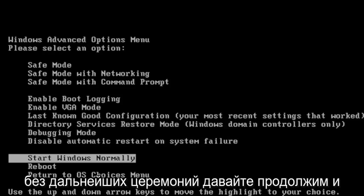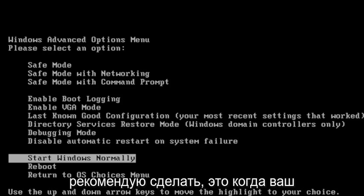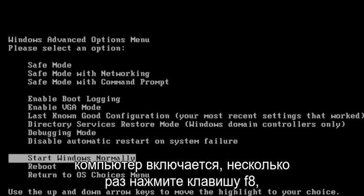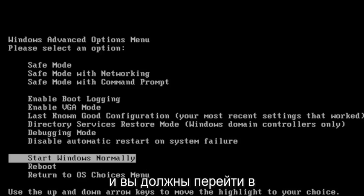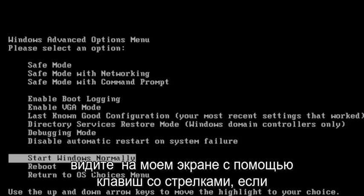Without further ado, let's go ahead and jump right into it. The first thing I recommend doing would be as your computer is turning on, tap the F8 key repeatedly and it should take you to the Windows Advanced Options menu that you see on my screen.